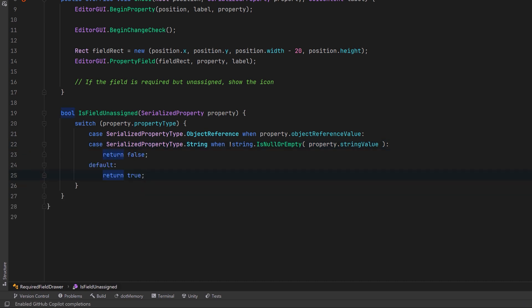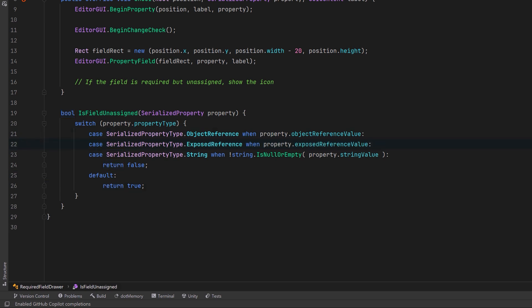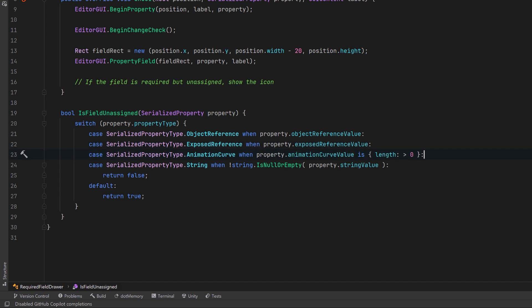Now you could make this a lot more comprehensive if you started adding more types like for example exposed reference or maybe you want to handle an animation curve. Here you could check to see if the animation curve has a value where the length is greater than zero. Of course there's lots of other serialized property types you can use including support for all kinds of primitives. So you can set this up however you like.